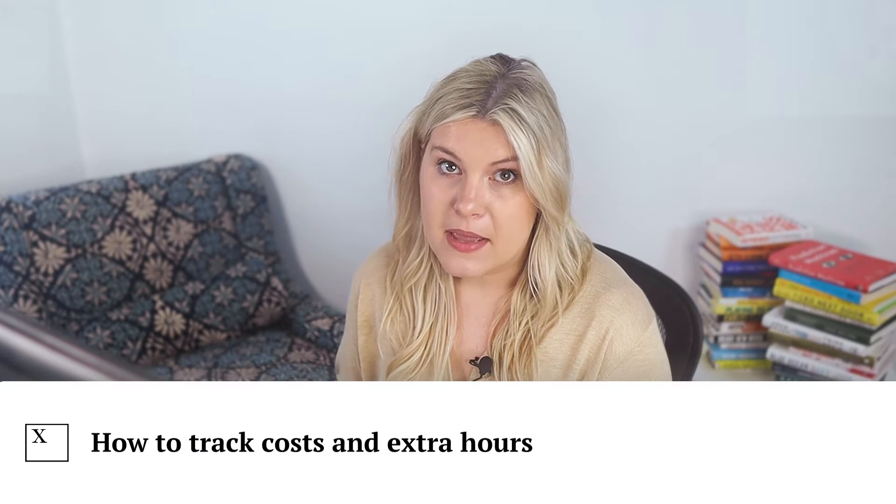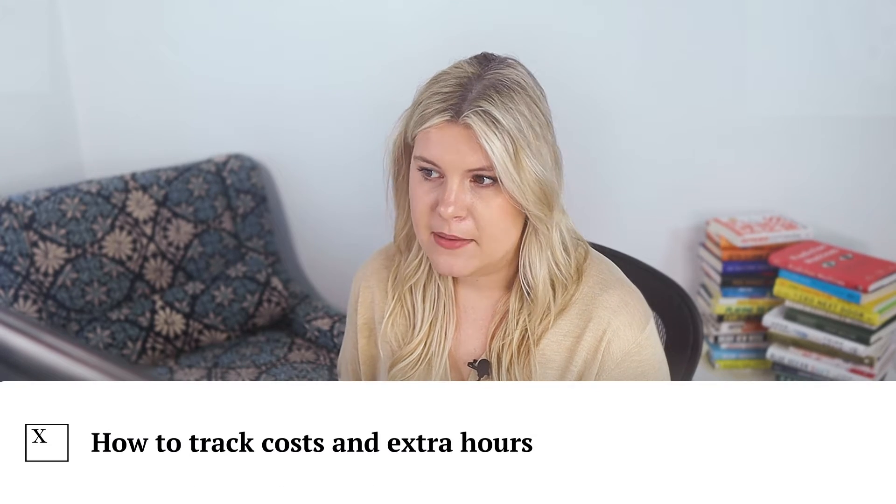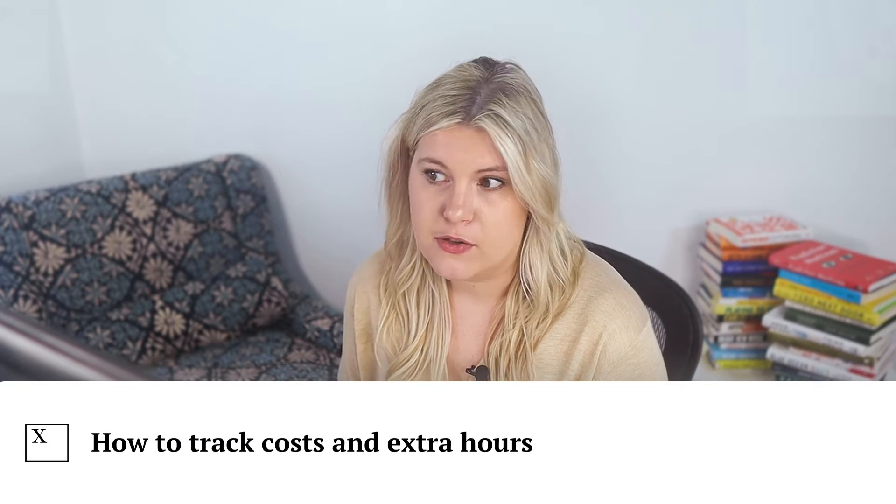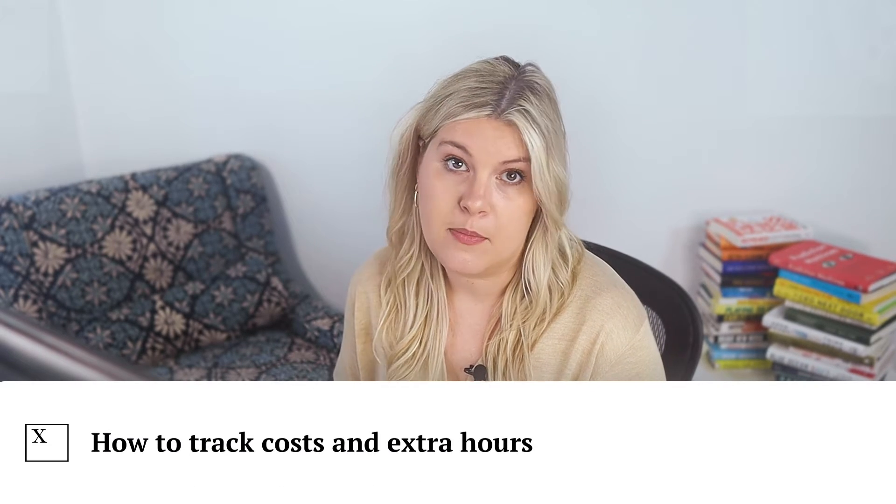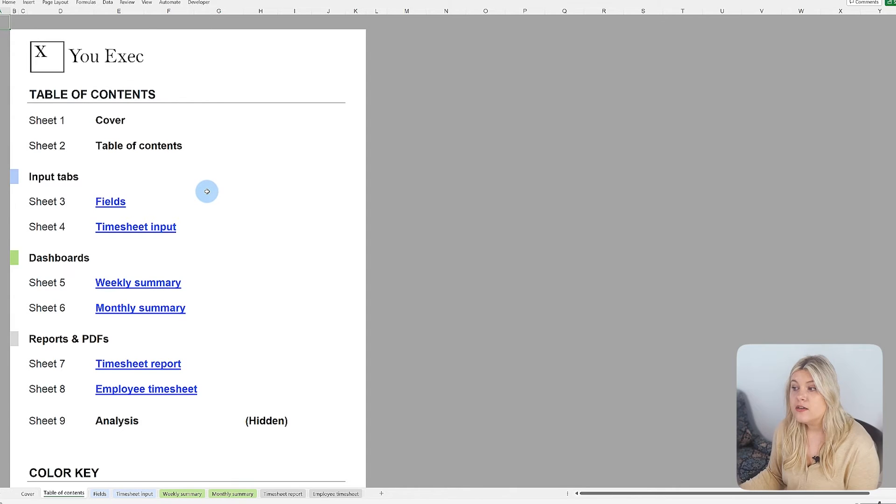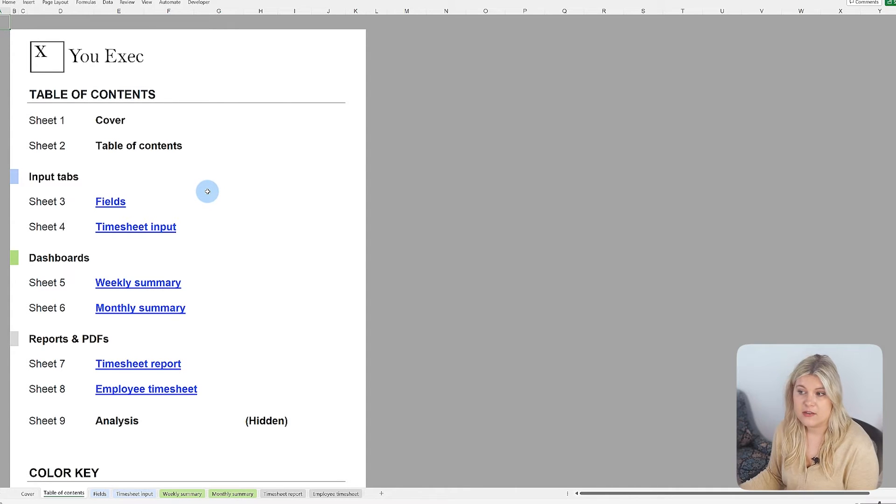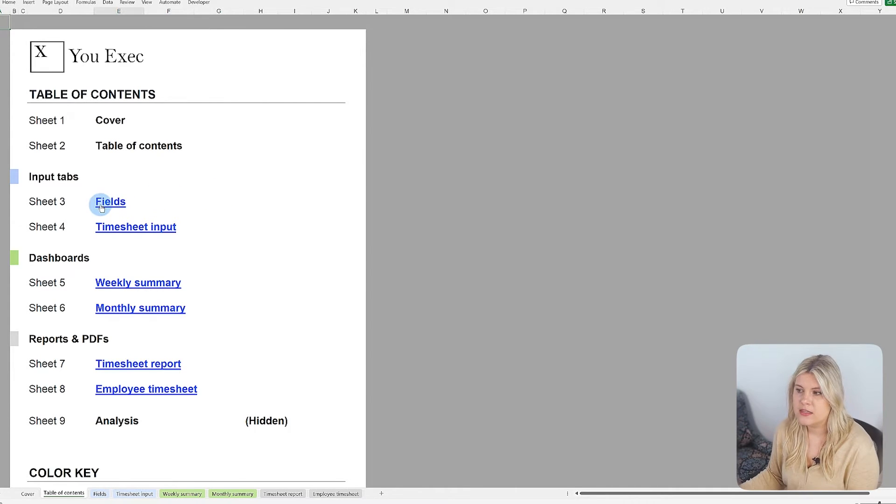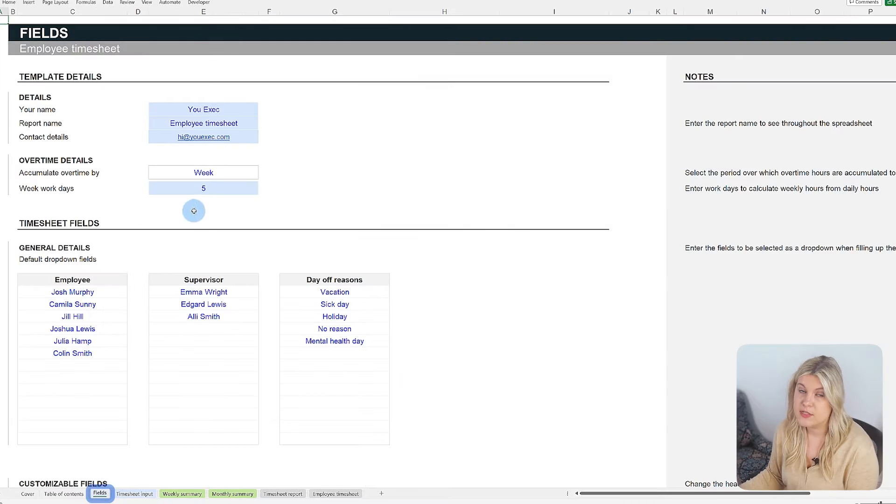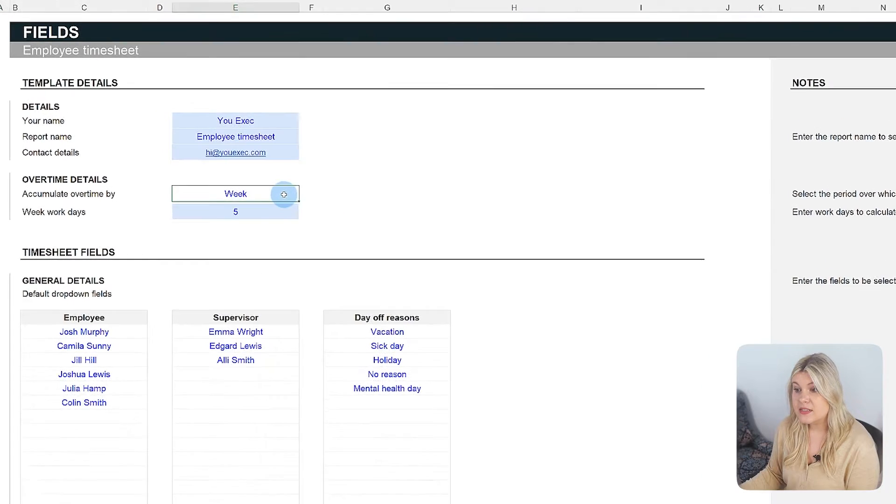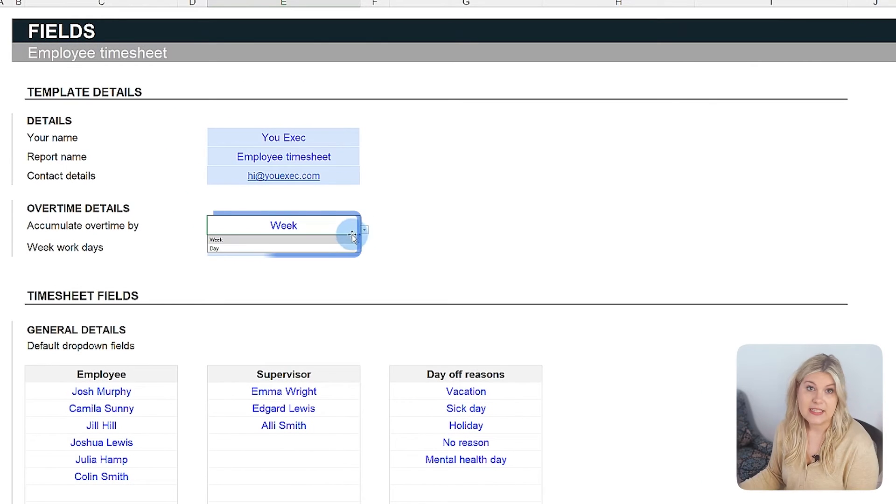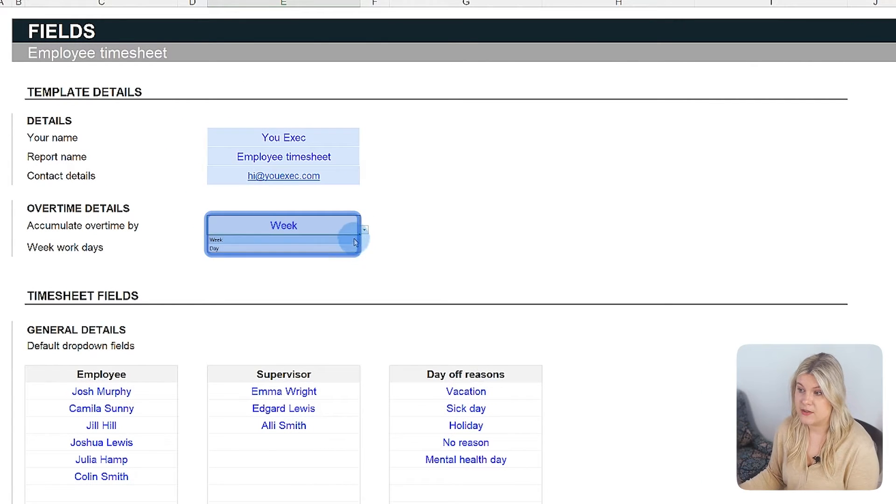Properly managing overtime is essential for controlling operational costs. In our timesheet template, you can configure the overtime calculation rules in the fields tab to suit your needs. You can select between daily or weekly cumulative calculations for overtime.